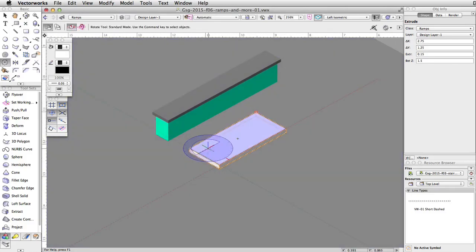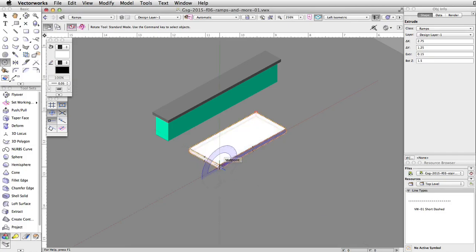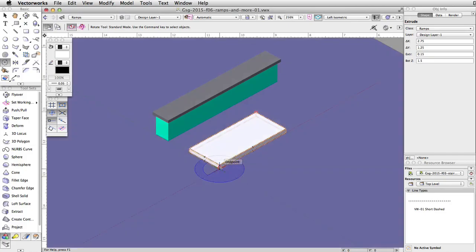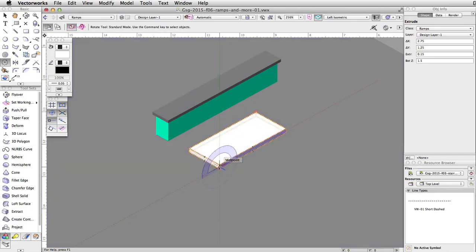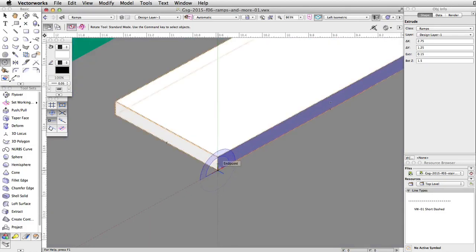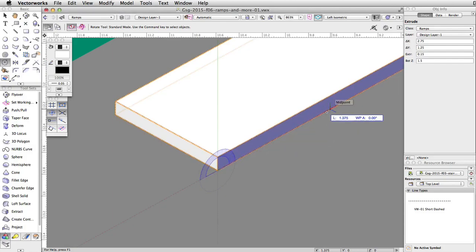Move the cursor over the ramp face. A protractor feedback graphic displays around the cursor. Align the protractor to the bottom right vertical face of the ramp face. Click once on the bottom left corner of the vertical face to set the point of rotation. Move the cursor along the bottom edge of the vertical face and click once to define the axis of rotation.